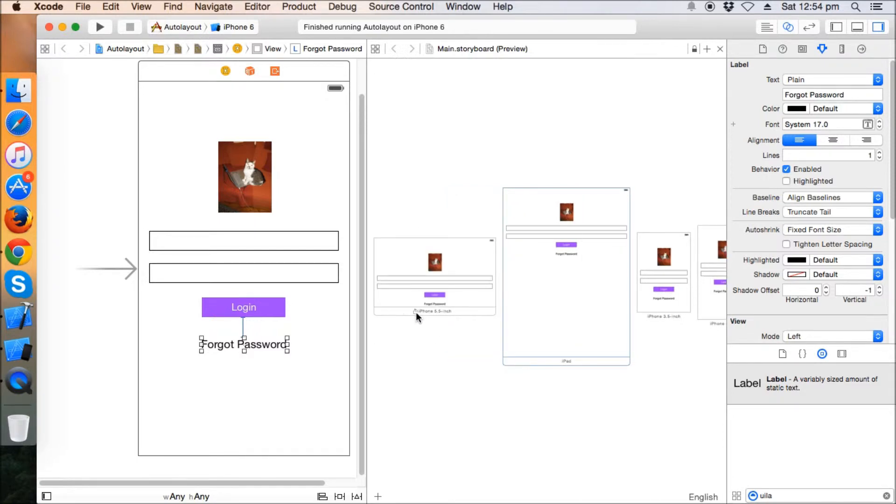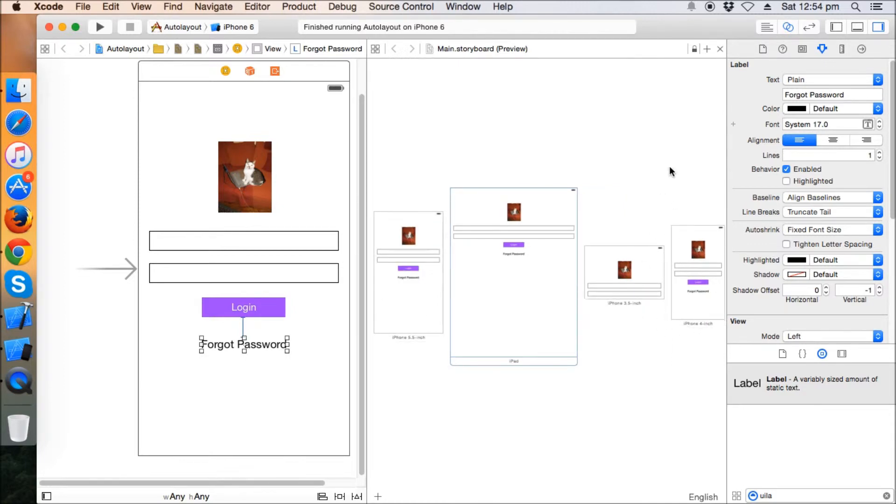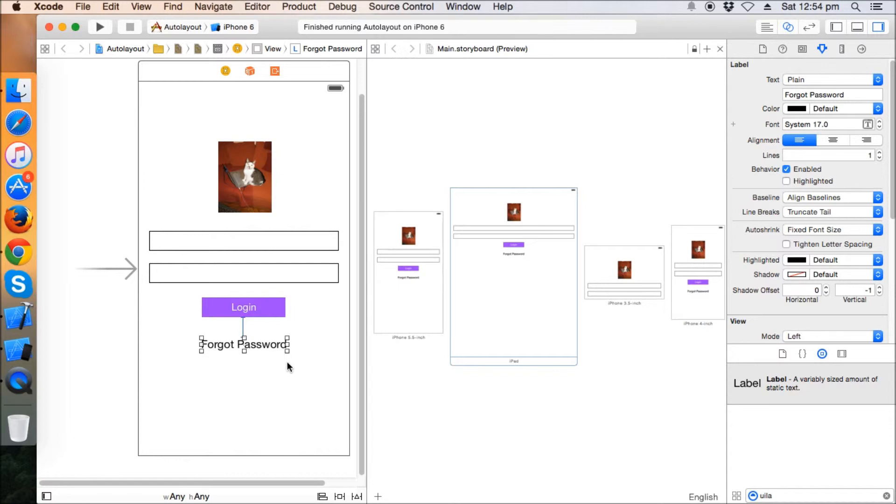You can see, but in case of iPhone 4, iPhone 3.5 inch, you can see that the forgot password label is gone. So we can have a table or we can have a scroll here just in case if there are too many elements in the login page. So we can have these things too.